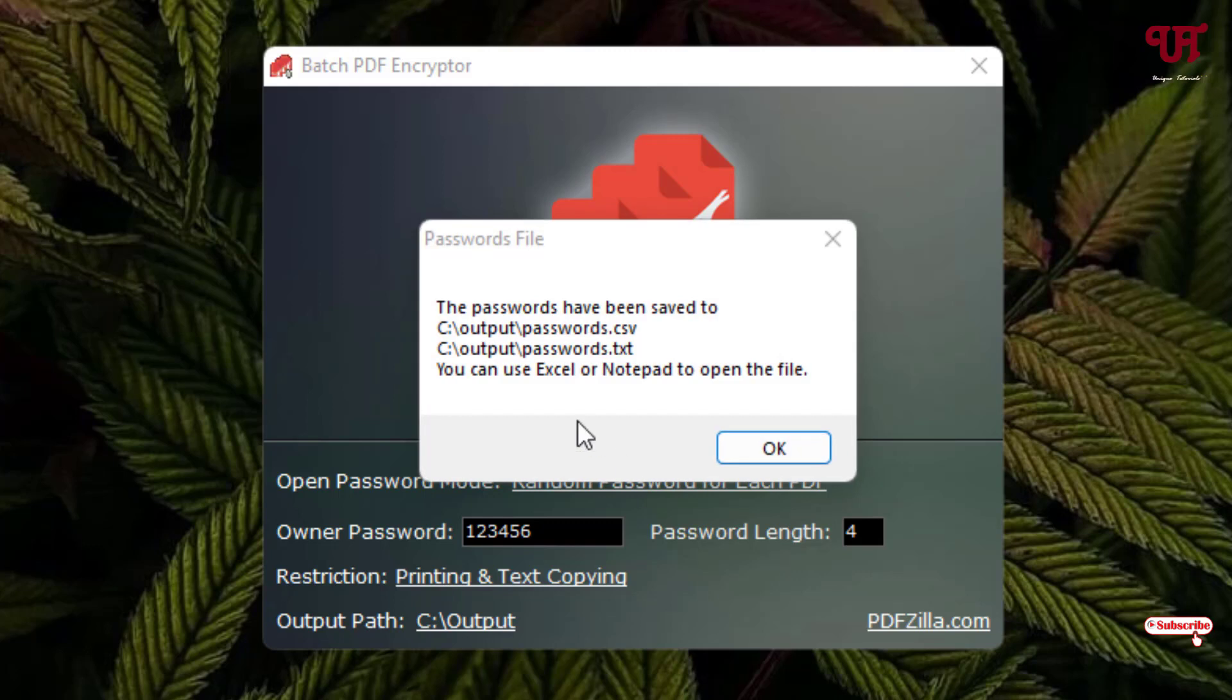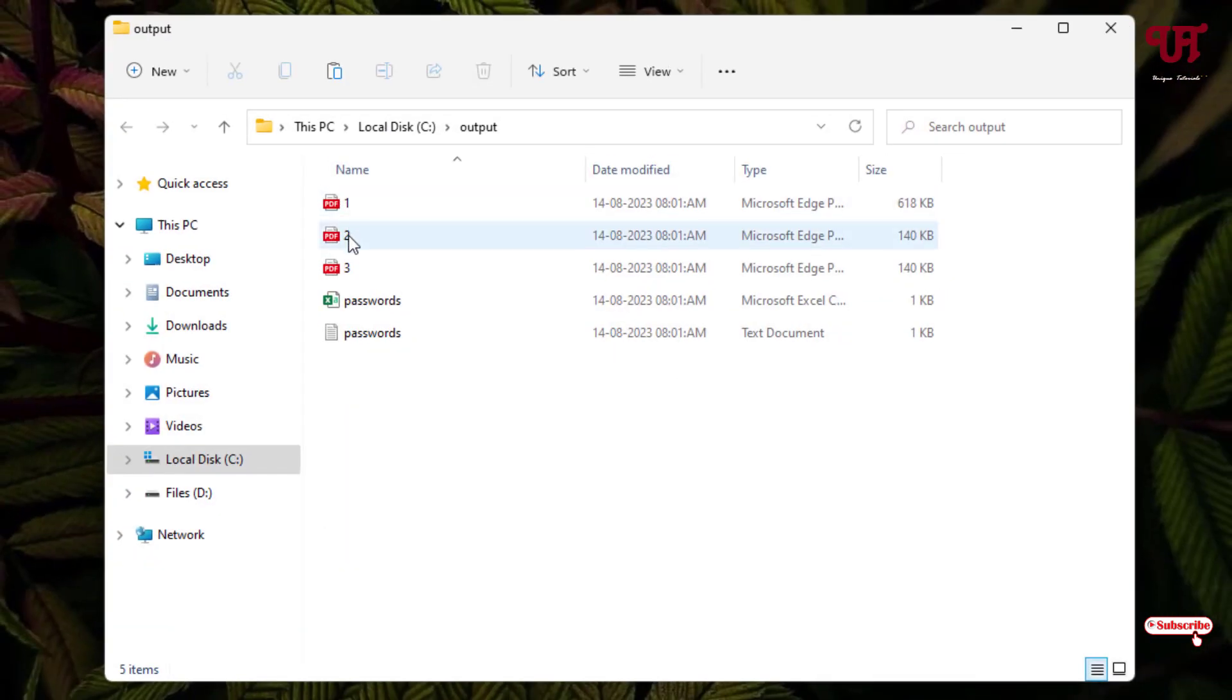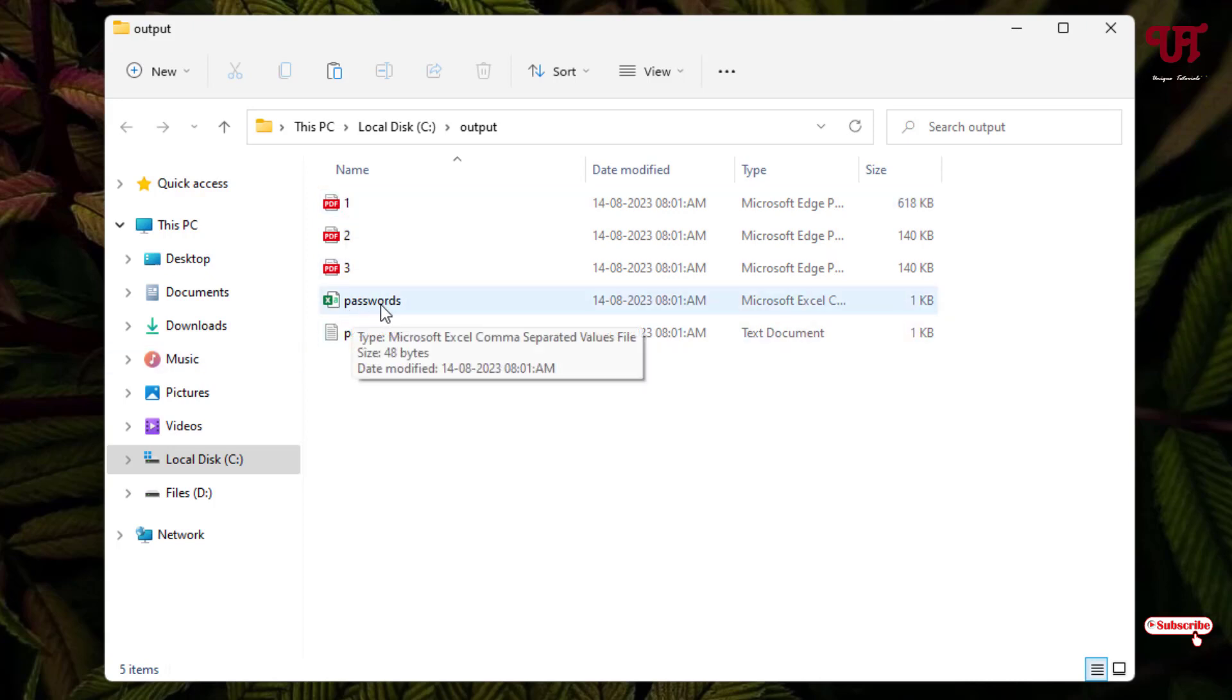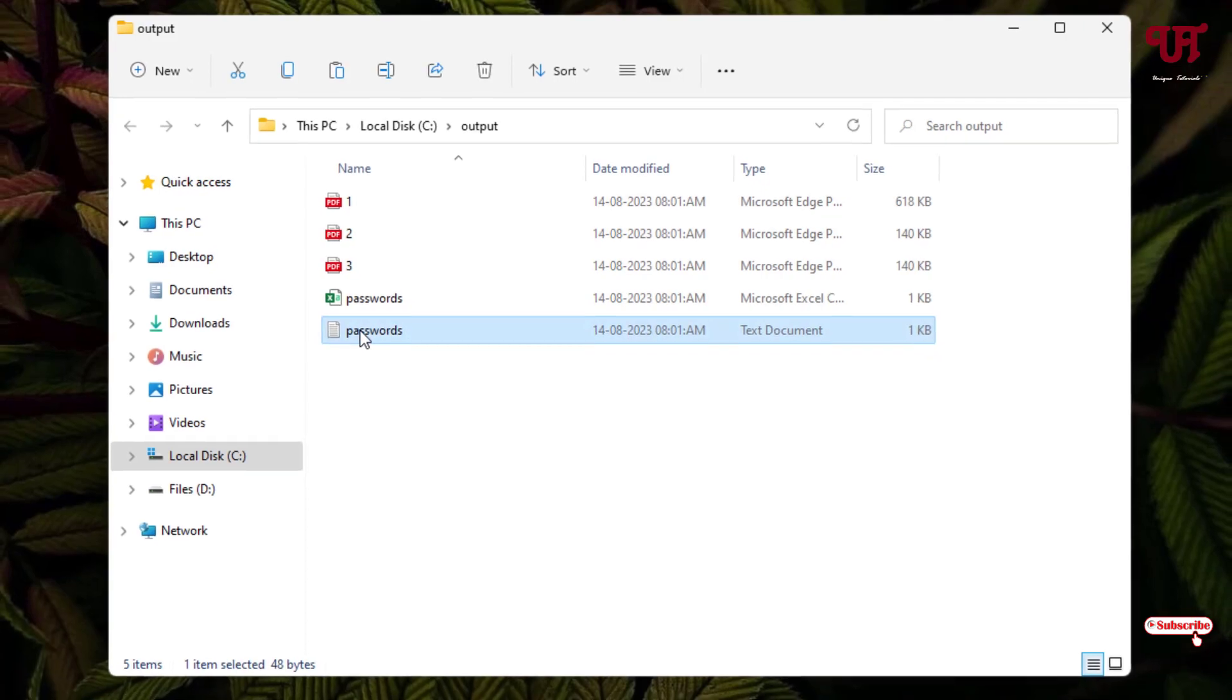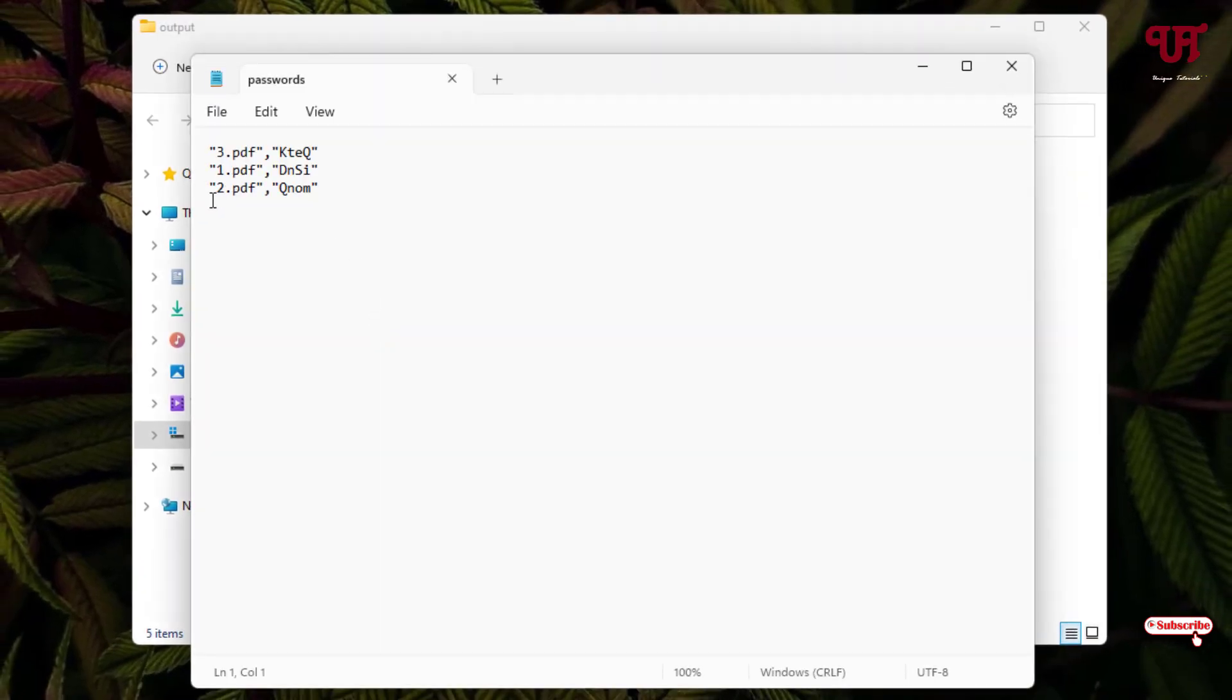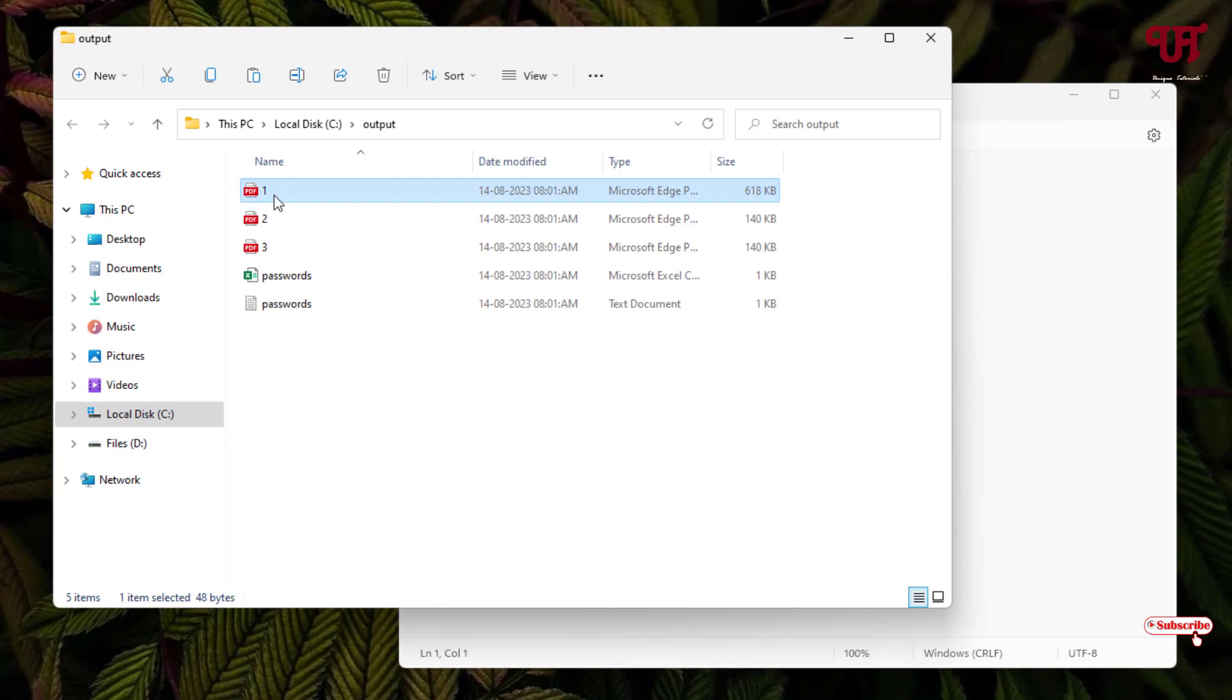You can see here some information is popping up. The passwords have been saved to the respective folder. The password for each of this PDF file which we have added a password will be different. You can check by clicking on this or by opening this text document file.